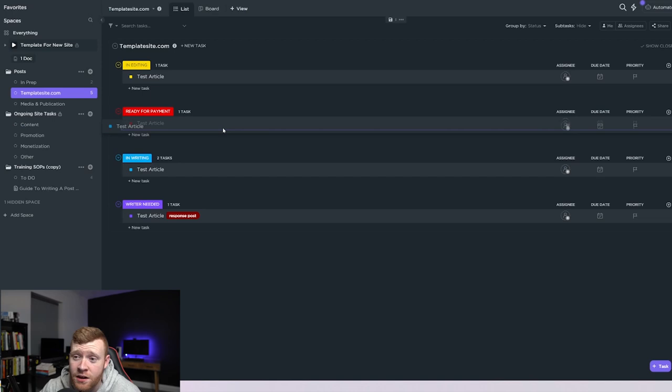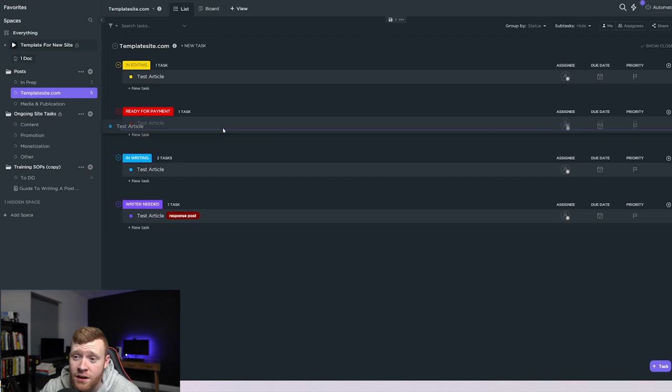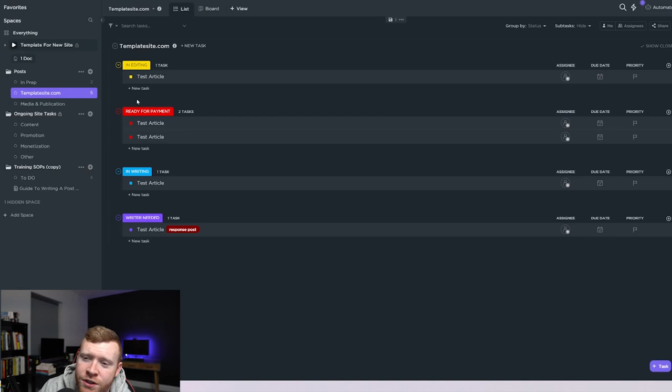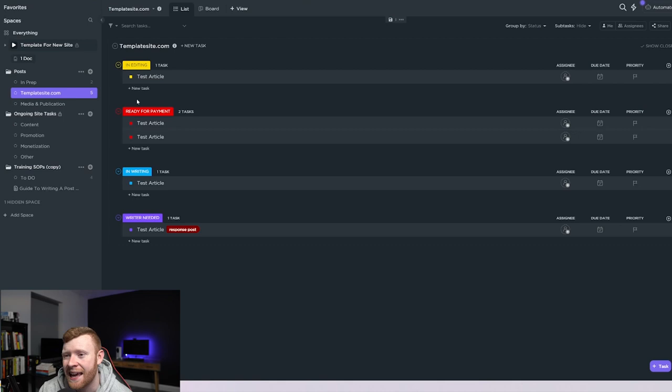Once they've finished the article, they can drop it in here ready for payment. We can then check the post in WordPress, which is where they are writing and then we can go ahead and send the payment if it's good. We can then send it to in editing, which is essentially at the minute, that's just me. I don't have an editor on my site, but in future I will. So I've added this section in as well. We drag it in there, overlook the article, make sure everything's good, make any edits that we need to.